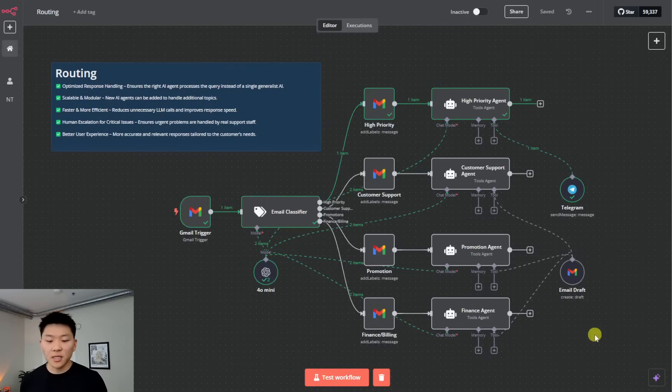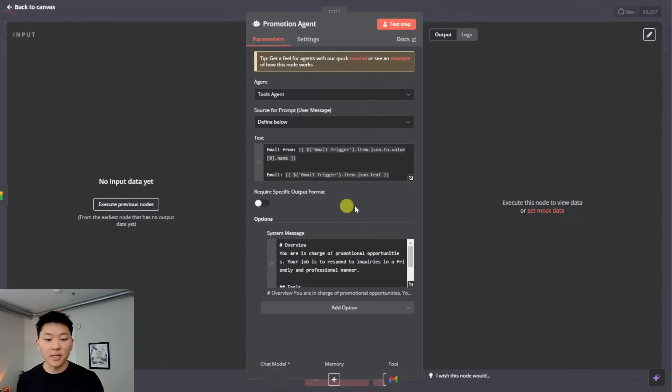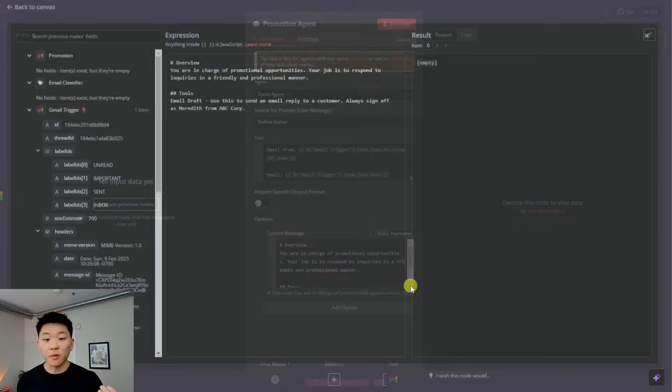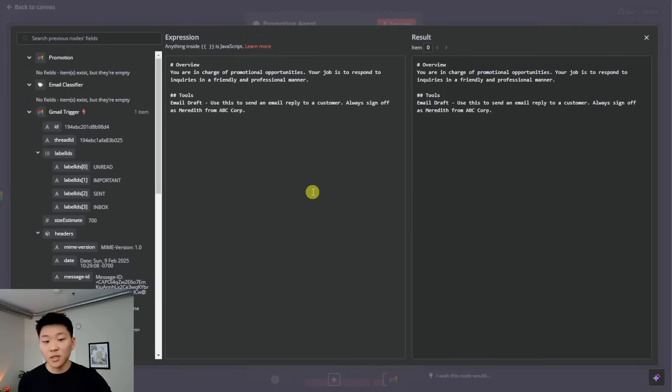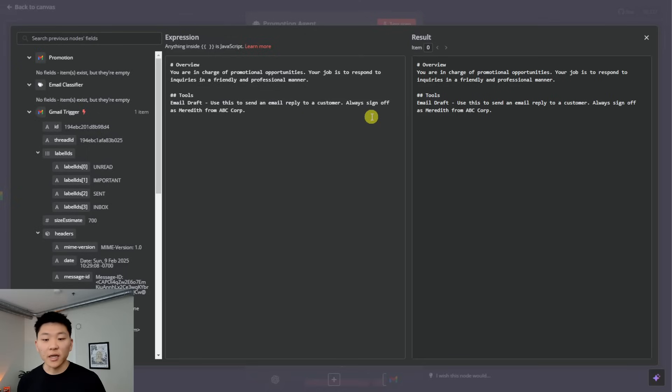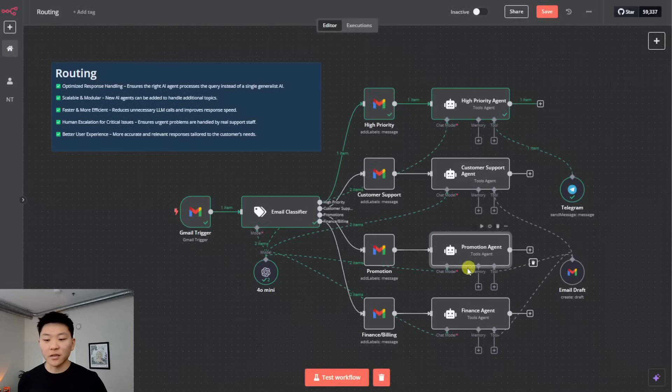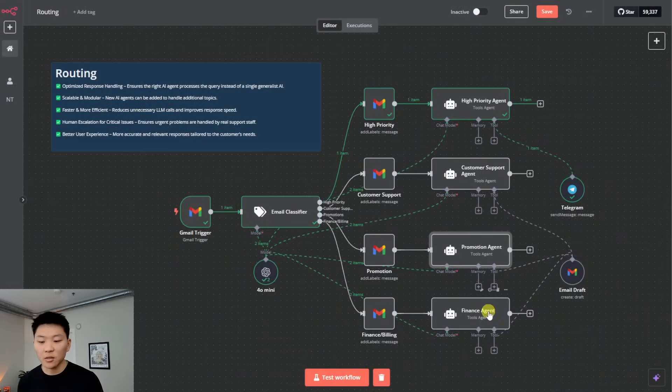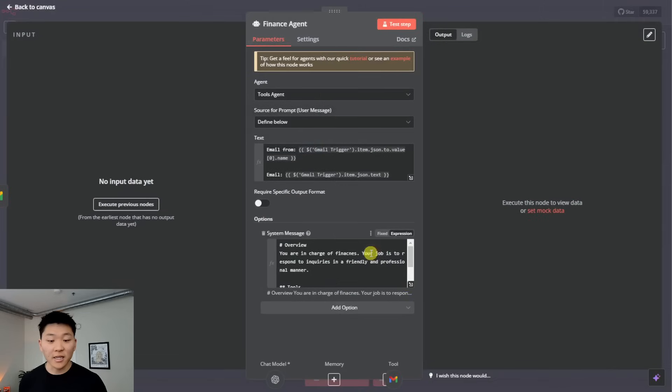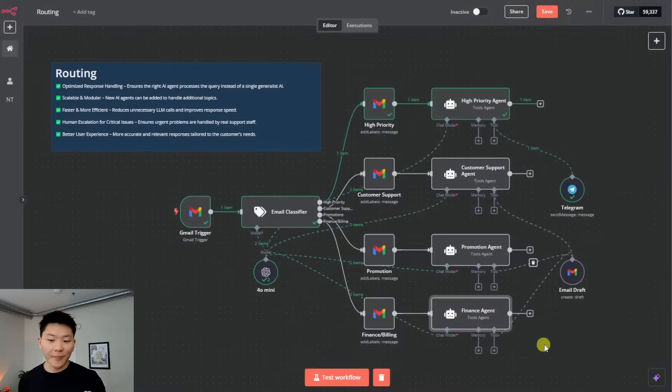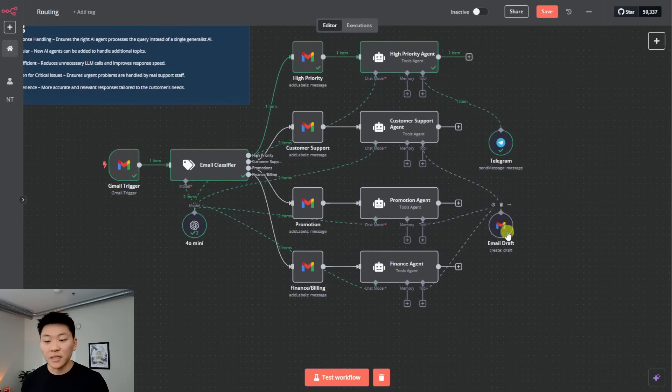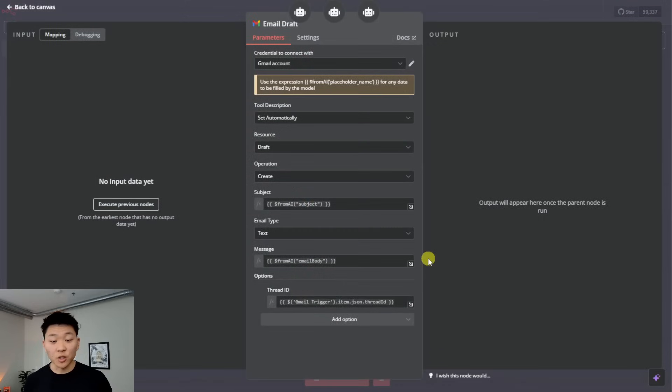And so pretty much the same thing for the other two promotional email will get labeled as promotion, we come in here and see that we are able to set a different persona for the promotion agent, which is you're in charge of promotional opportunities, your job is to respond to inquiries in a friendly professional manner, and use this email to send reply to customer always sign off as Meredith from ABC Corp. So each agent has a different sort of persona that it's able to respond to. In finance agent, we have this agent signing off as Angela from ABC Corp.